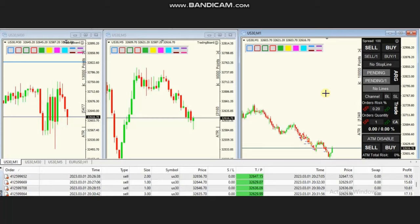Hello everyone. I'd like to share with you a few trades posted on Wednesday, 1st of March 2023. These trades were shared by Hs, who is trading the Dow Jones Industrial Average in the form of a CFD using a forex broker.